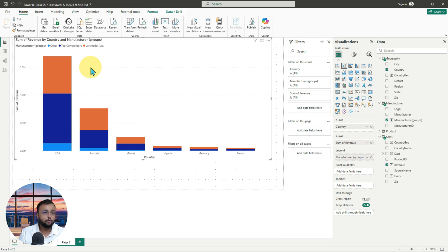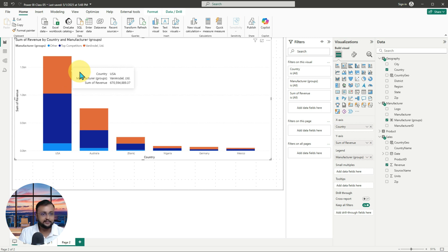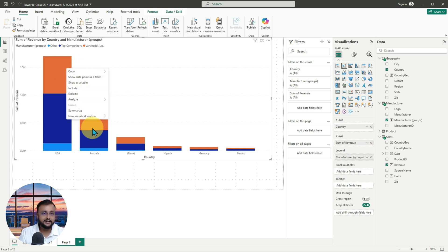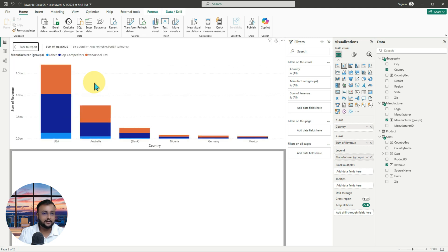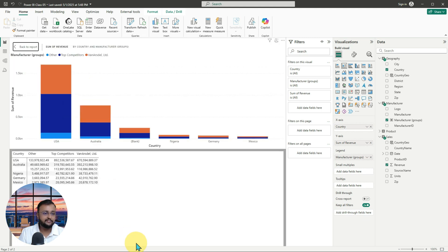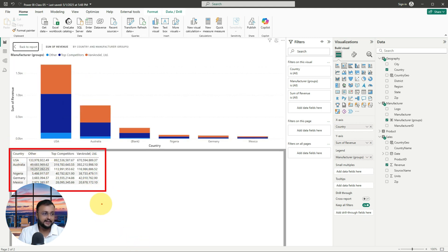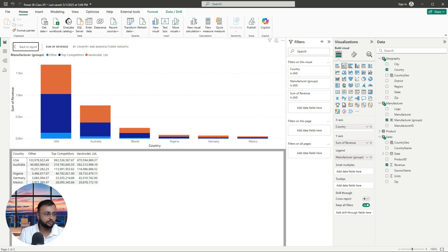If you want to look at some data in detail, you can right-click on the chart and click 'Show as a Table'. When you do this, you can see the data in detail for each individual group right there.